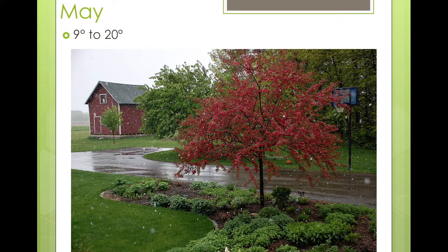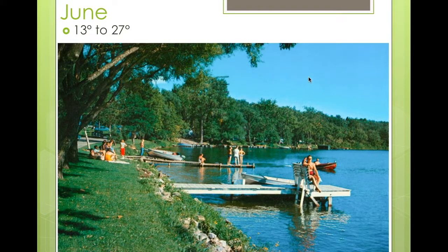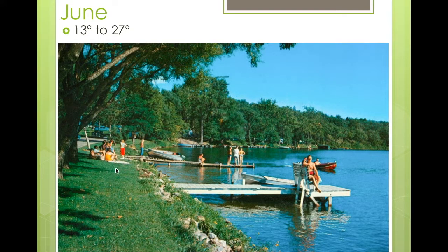Then in June, it's still getting warmer. Typically, temperatures are between 13 and 27 degrees. This is a very typical picture of a lake in Minnesota in June. As you can see, all the leaves are on the trees, the grass is very green, and it's warm enough to go swimming or go out in a boat.